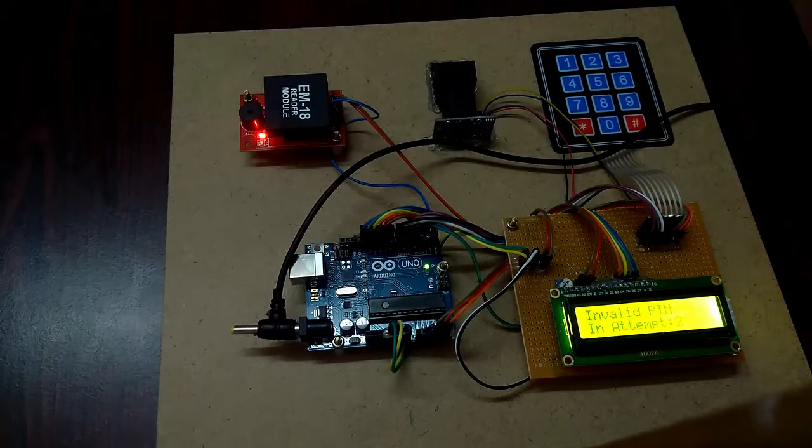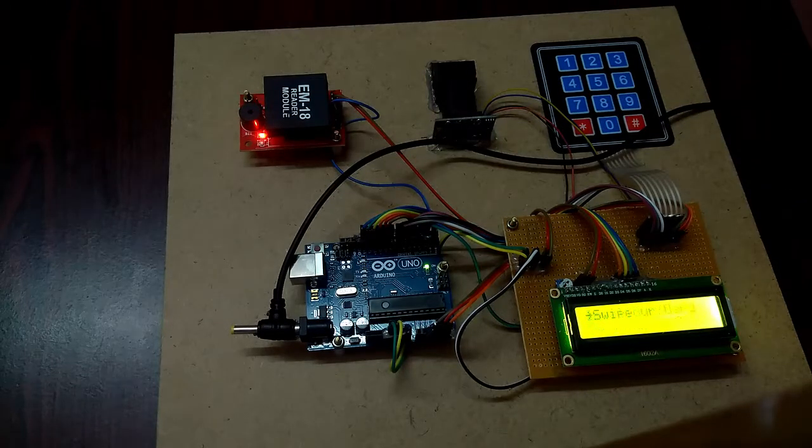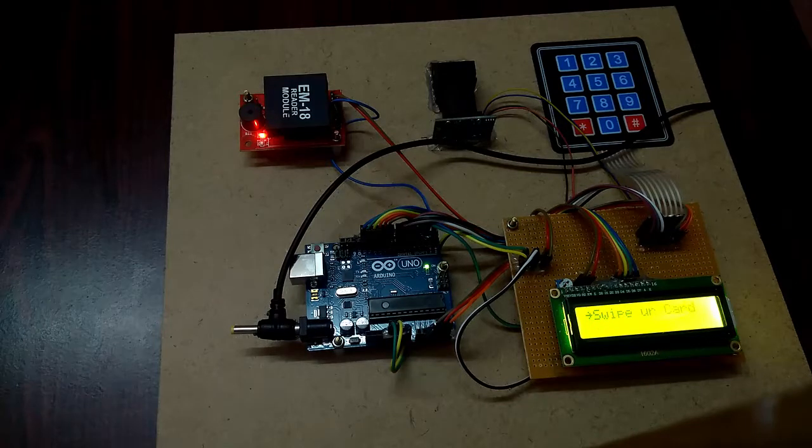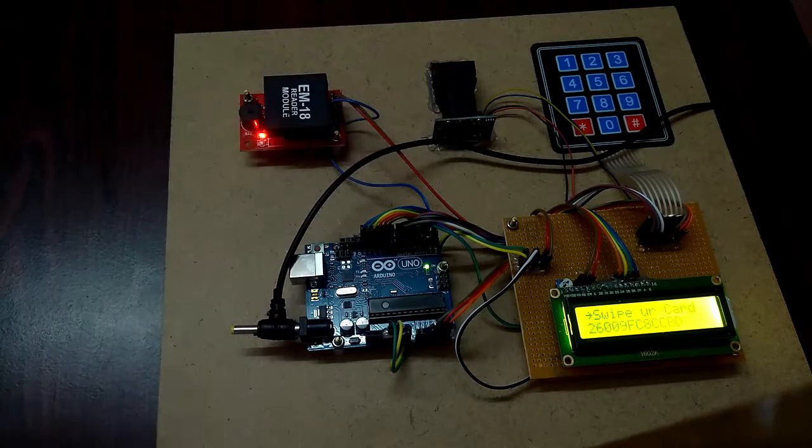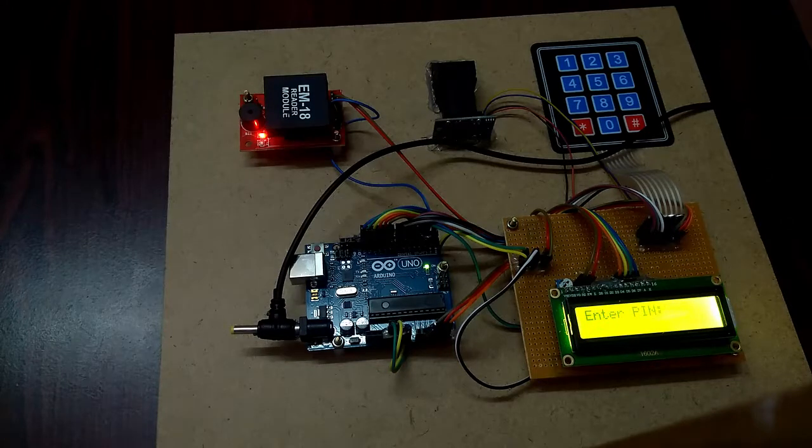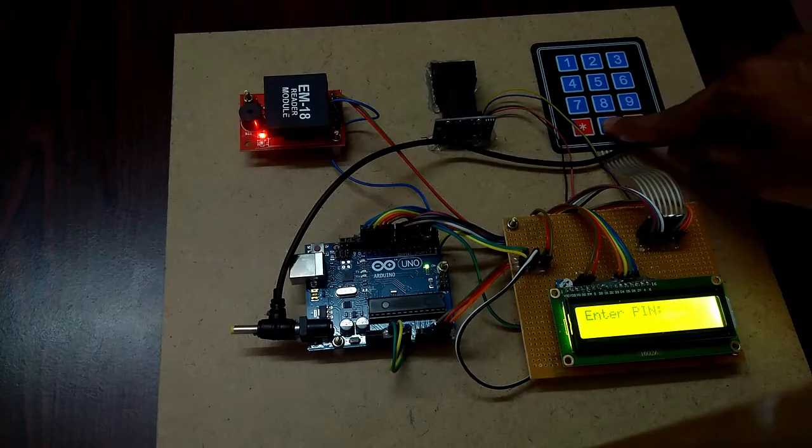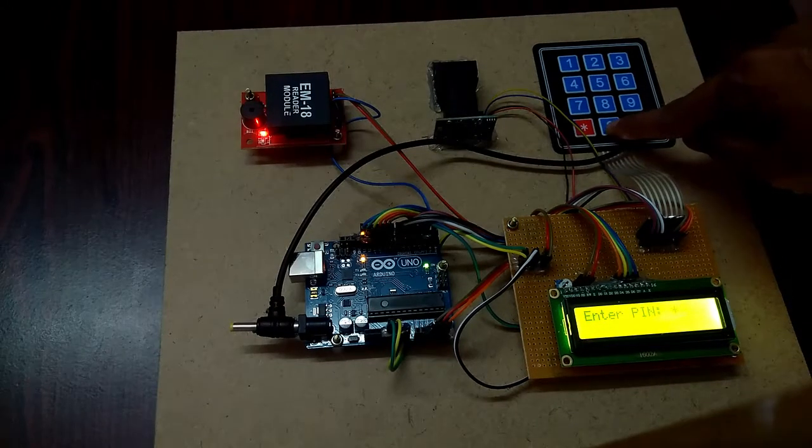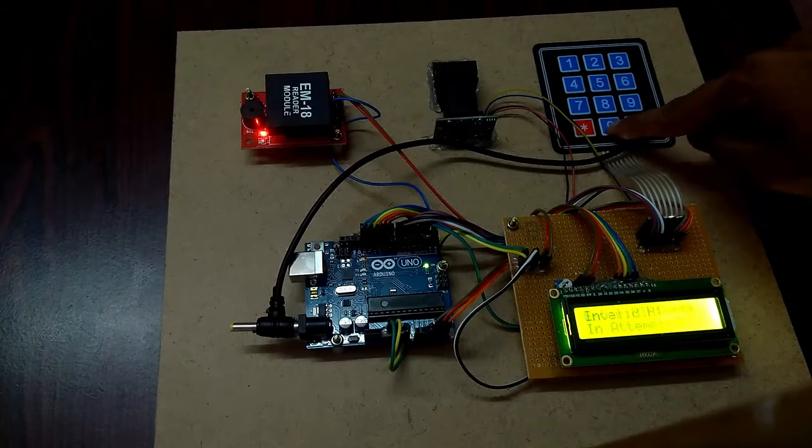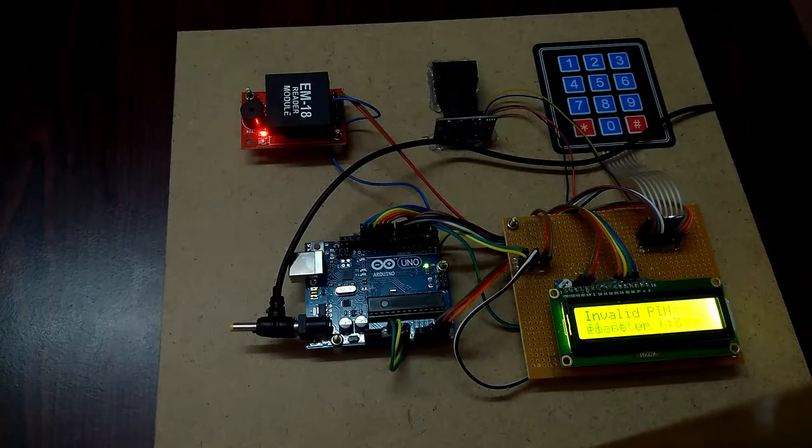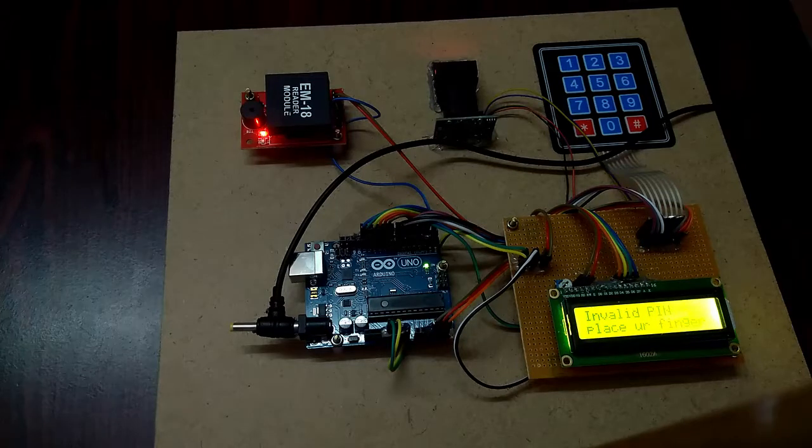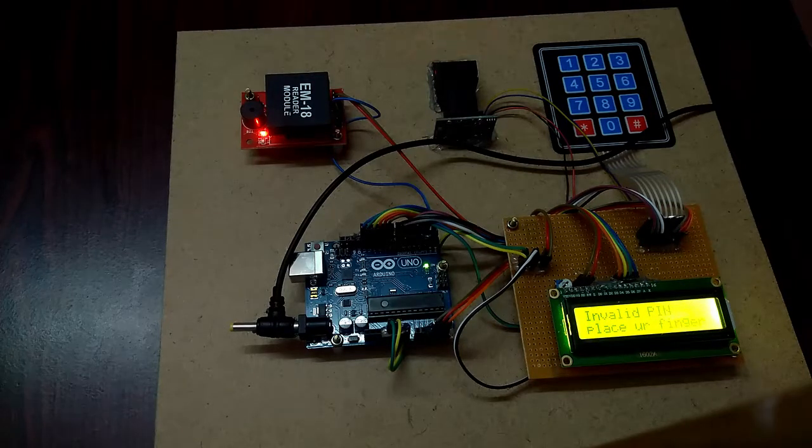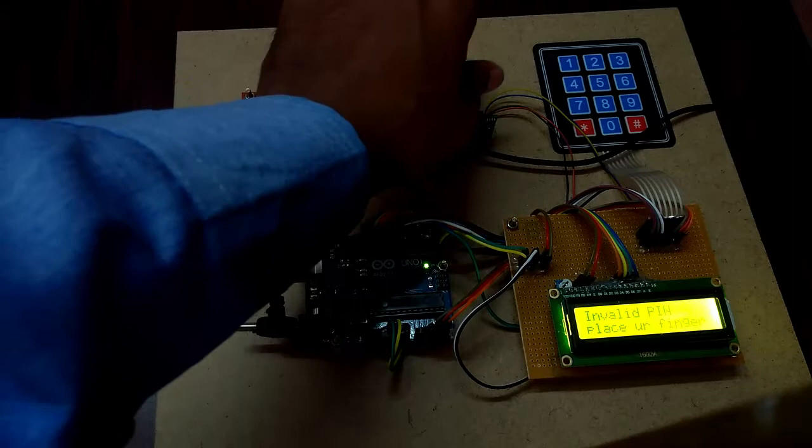I am trying the third attempt. This is the third attempt. Now also I am typing wrong password, wrong PIN. Invalid PIN. Now it asks me to place the finger on the fingerprint module.